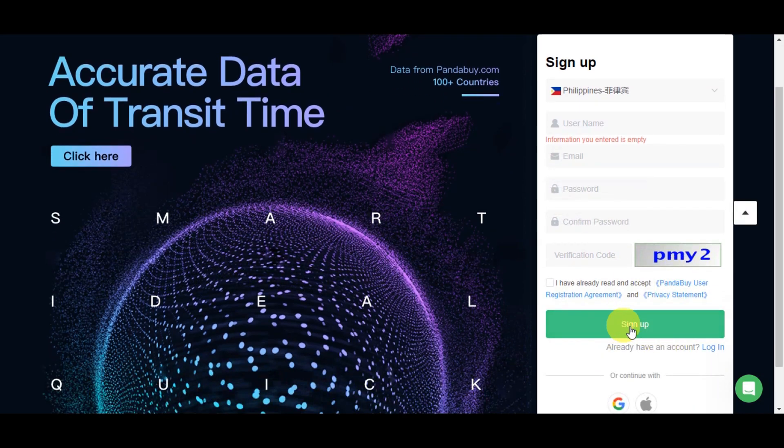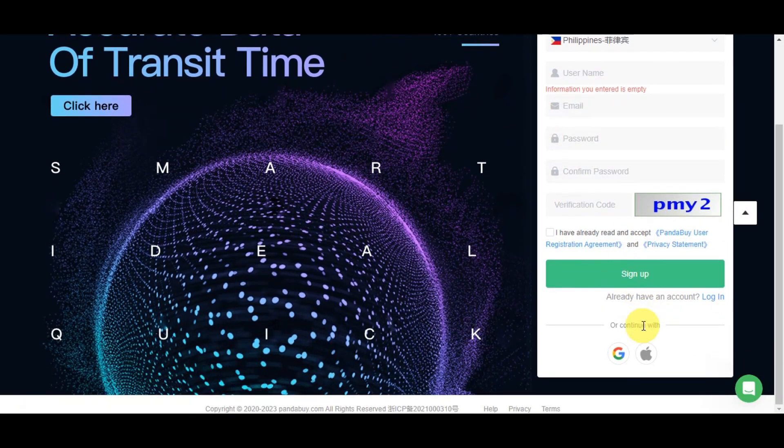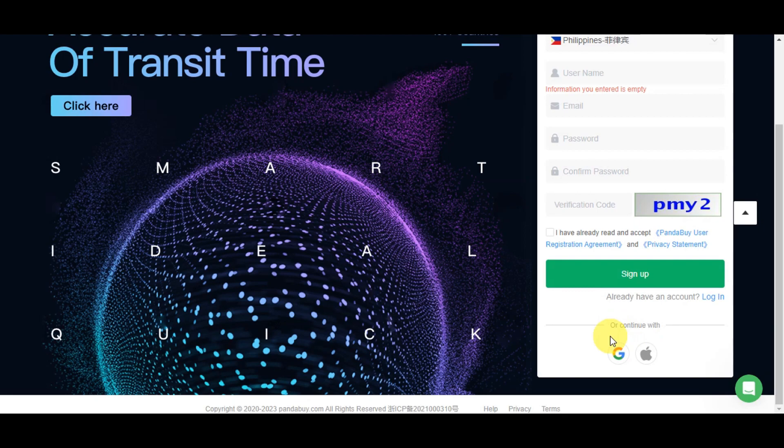Simply click sign up. If you scroll down further, there's an option to continue using your Google account or Apple account. If you have an account already, just click login.